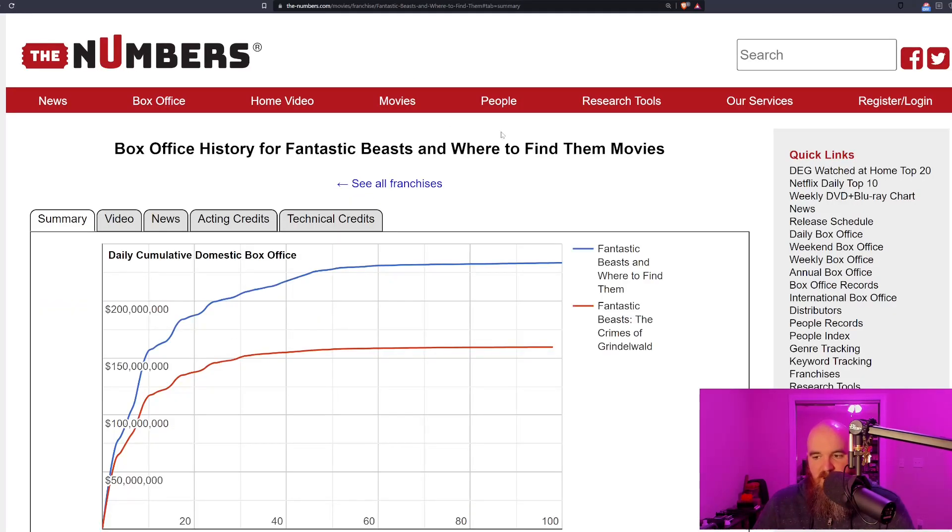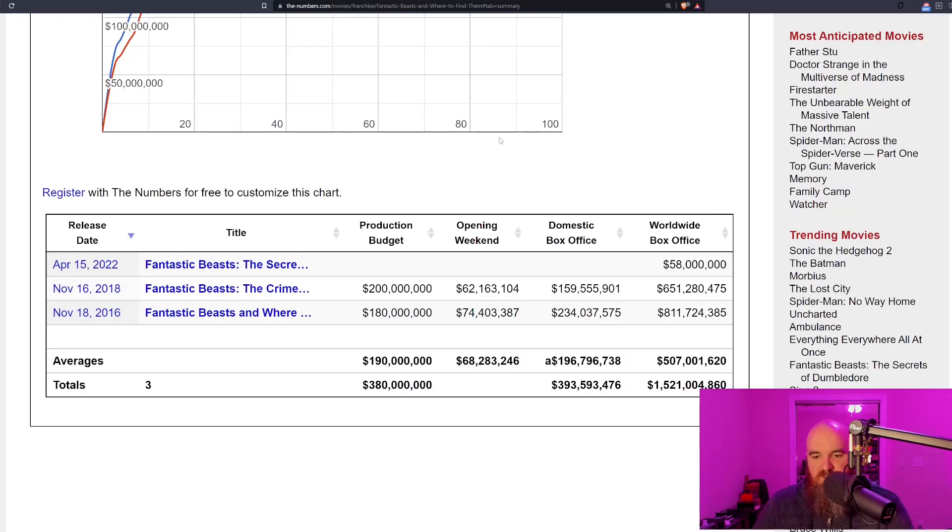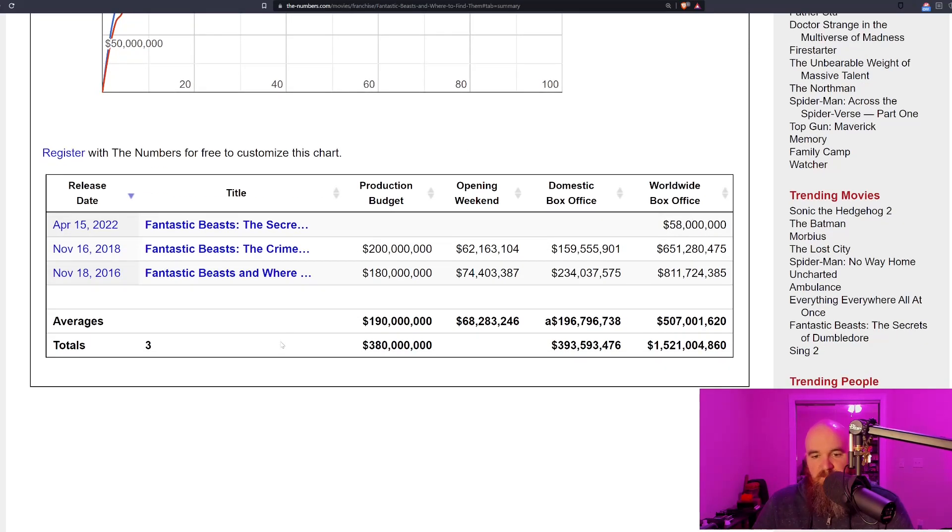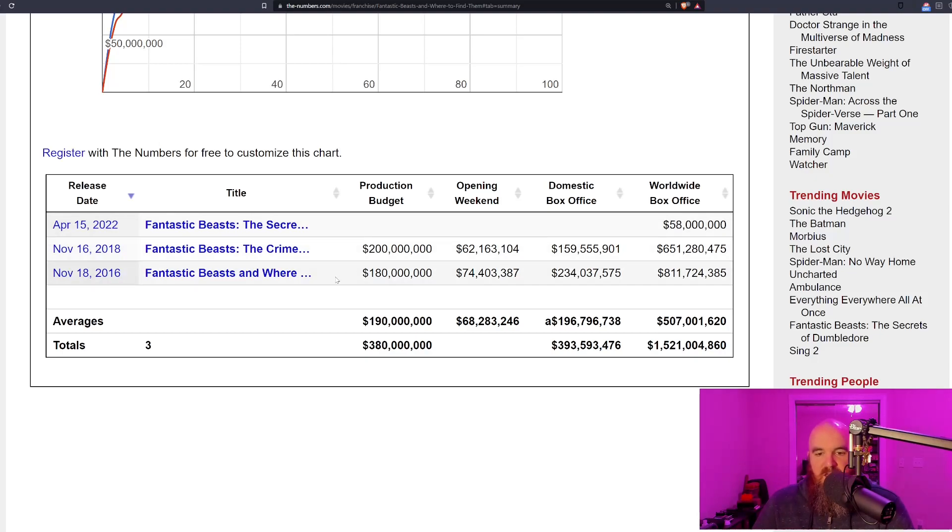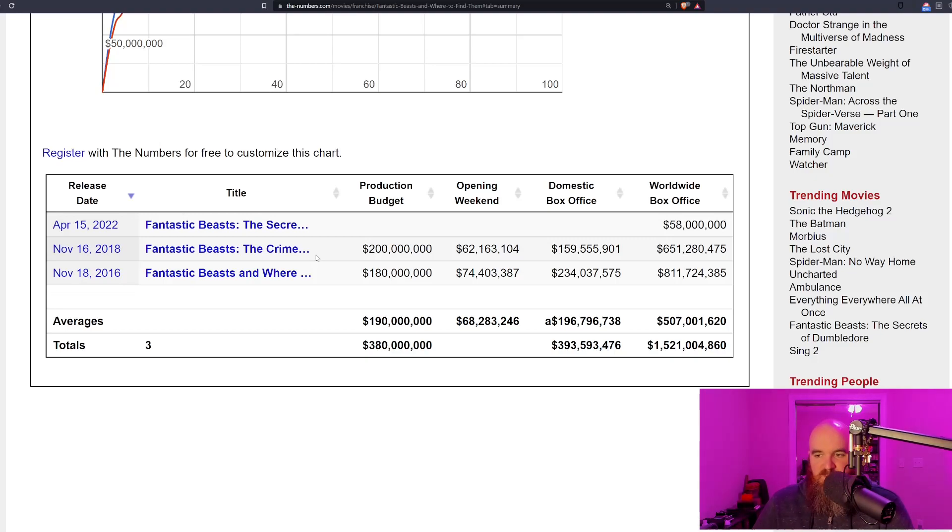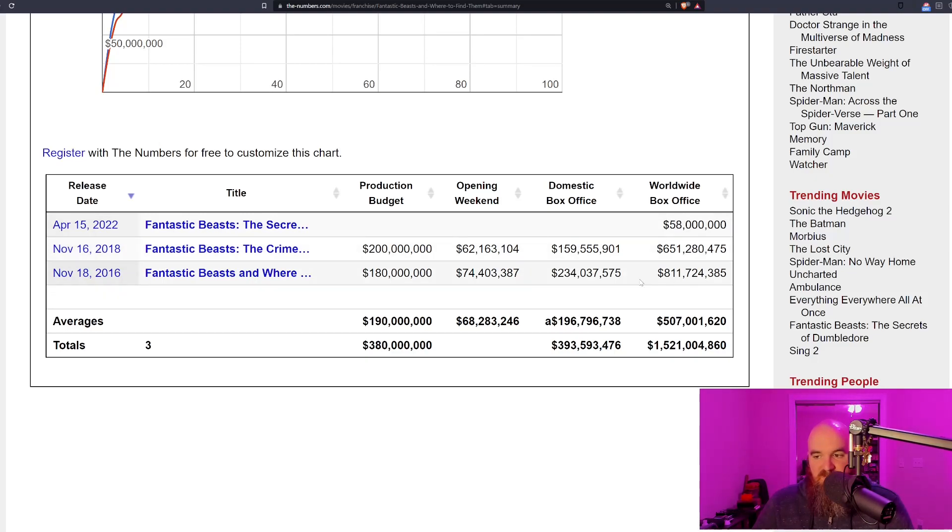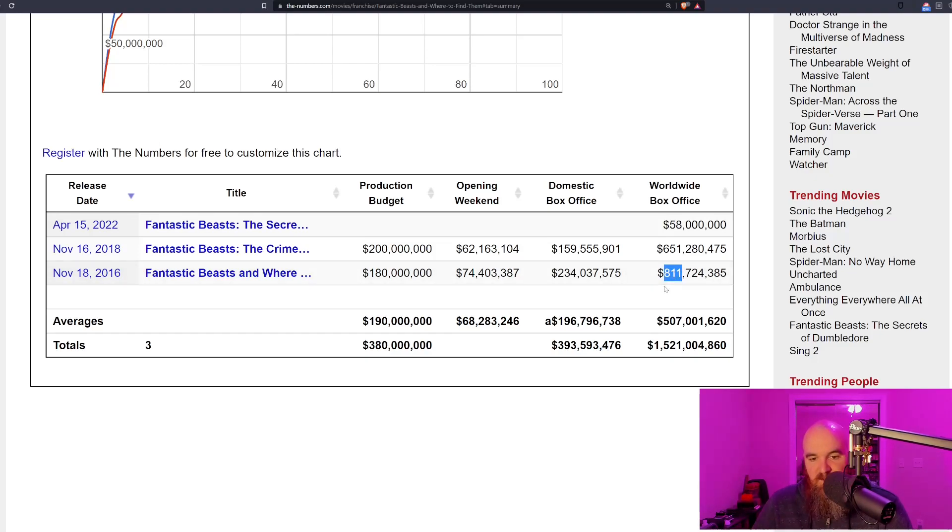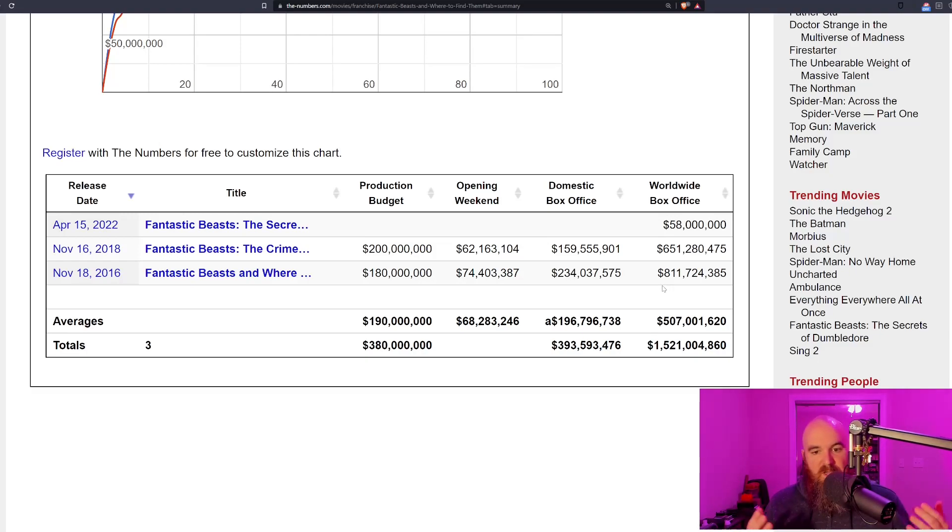Let's look at the summary and try to see if we can make some sense as to what to expect from this film and whether it's going to make its money back. In the series, the first film cost 180 million dollars production budget, then Crimes of Grindelwald went up to 200 million, and they decided to put another 200 million into this film.